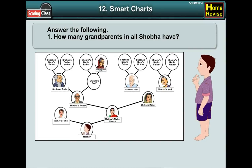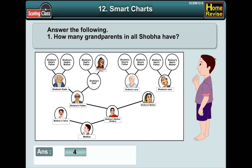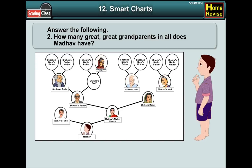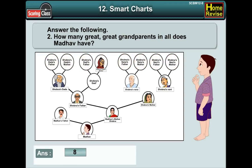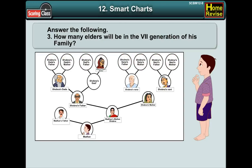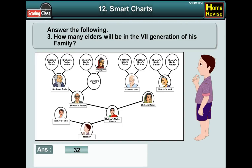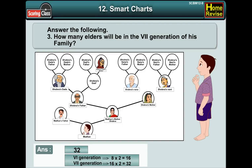Answer the following. Number 1: How many grandparents in all does Shobha have? The answer is 4. Question number 2: How many great-great grandparents in all does Madhav have? The answer is 8. Number 3: How many elders will be in the 7th generation of his family? The answer is 32, since the 6th generation is 8 into 2 equals 16, so the 7th generation is 16 into 2 equals 32.